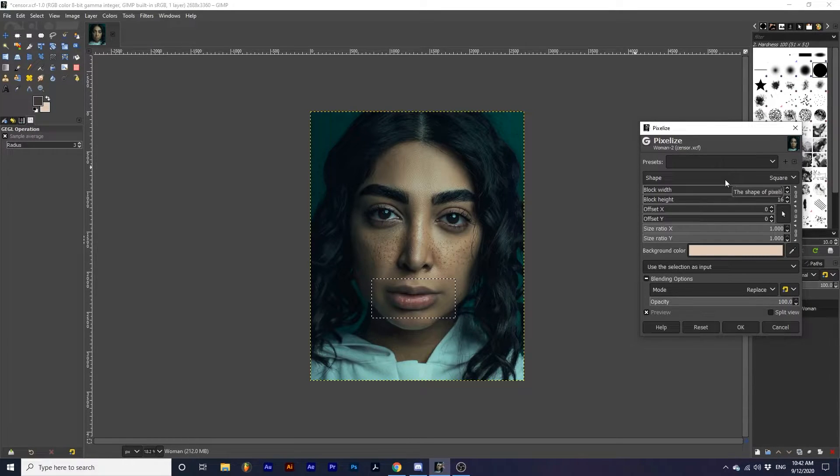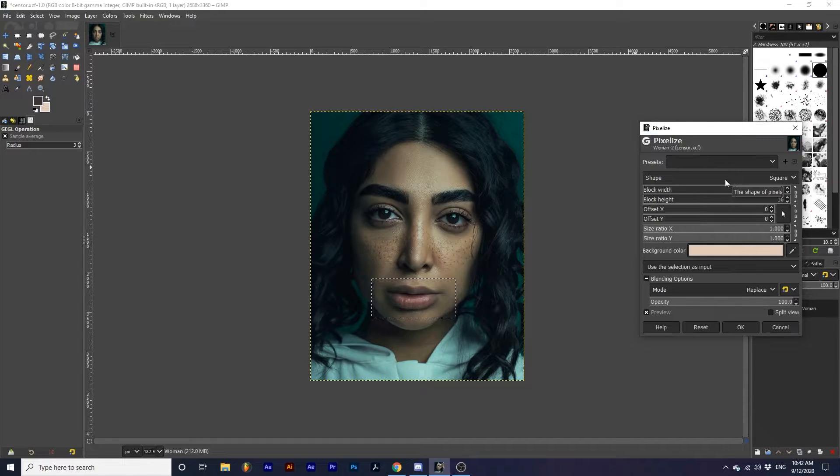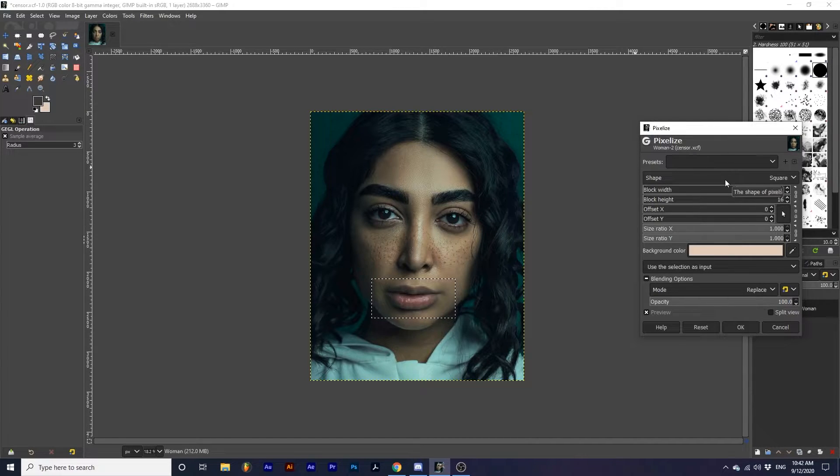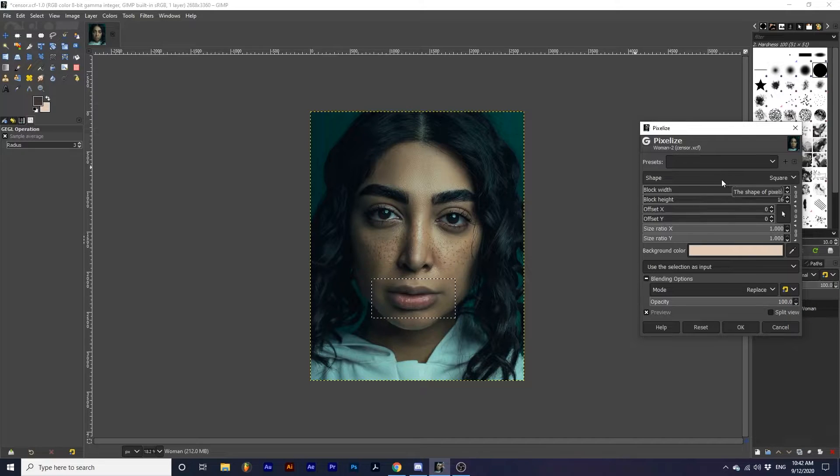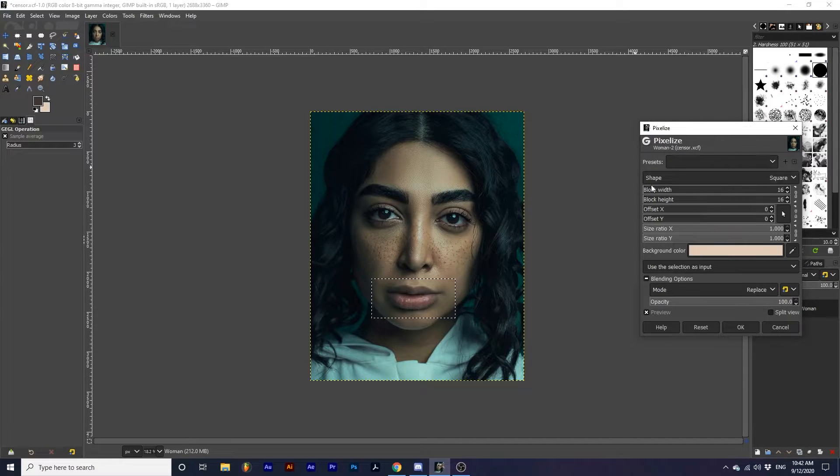Block width and height are natively linked for this tool. Meaning, if you adjust the size of the width, the height will also adjust accordingly.